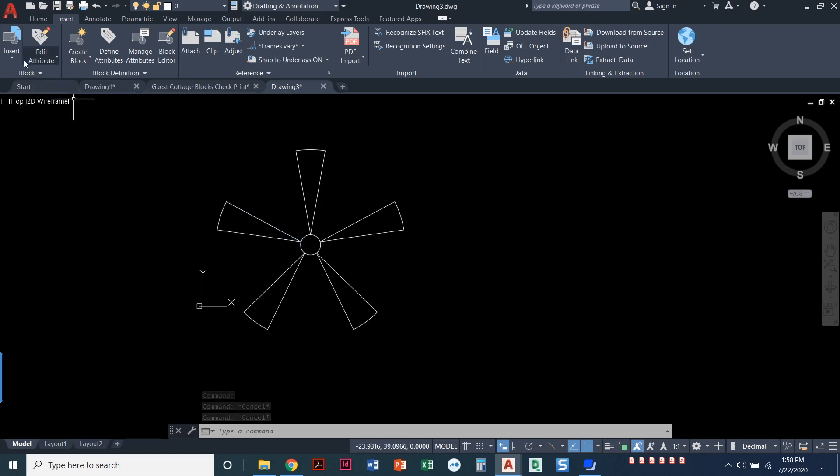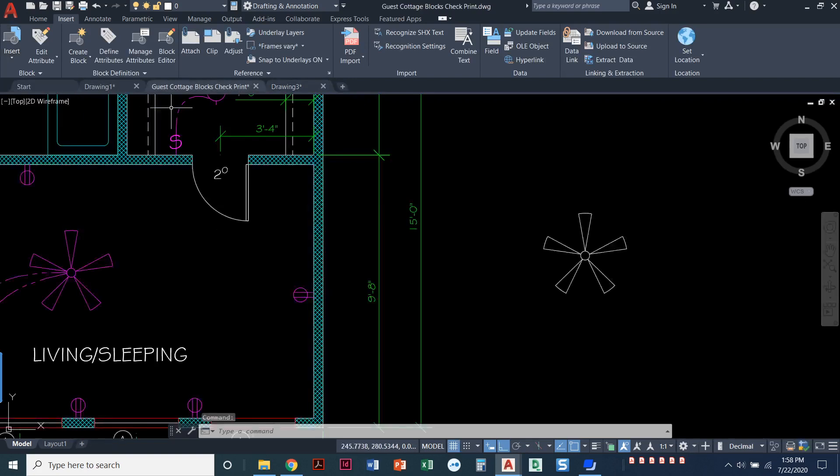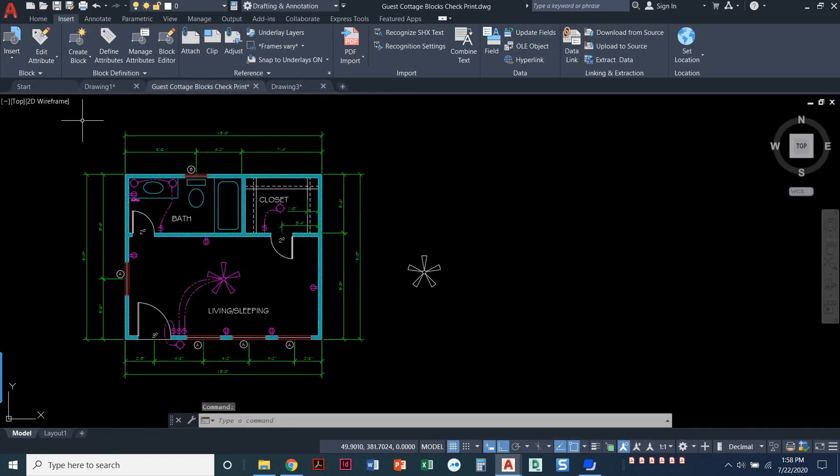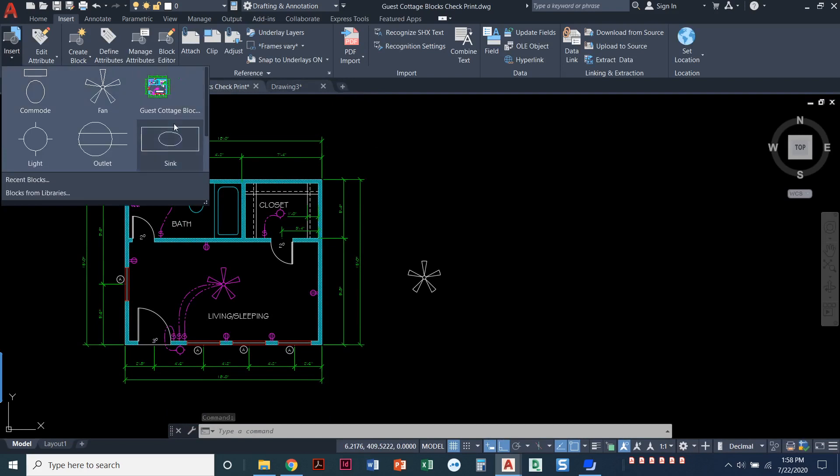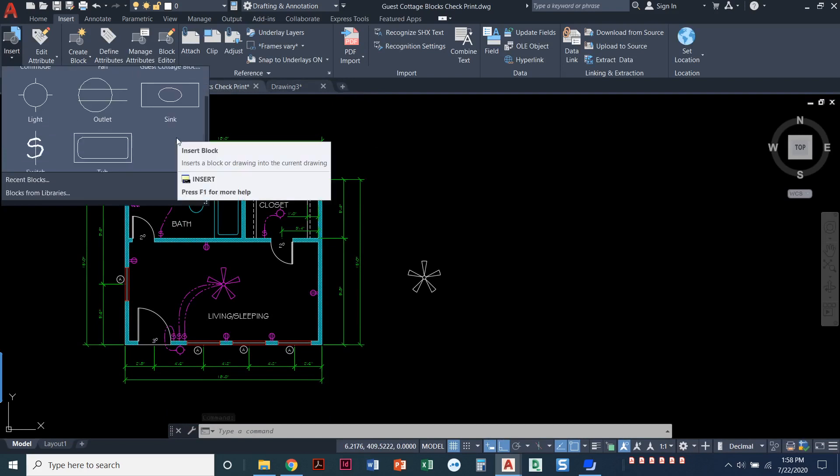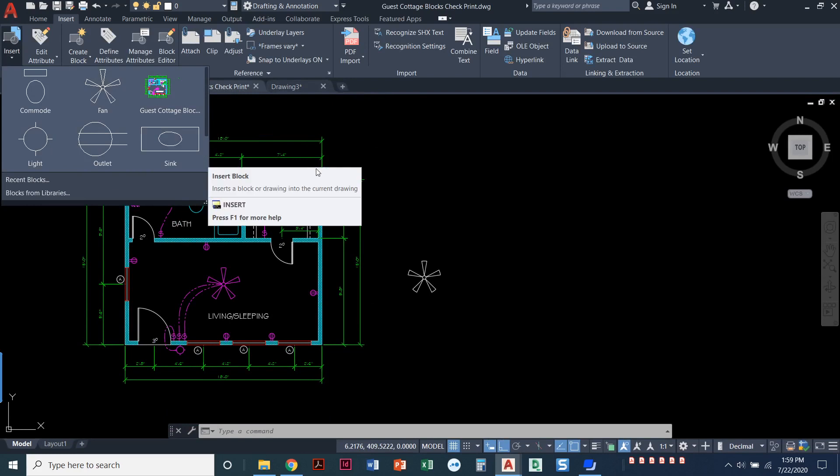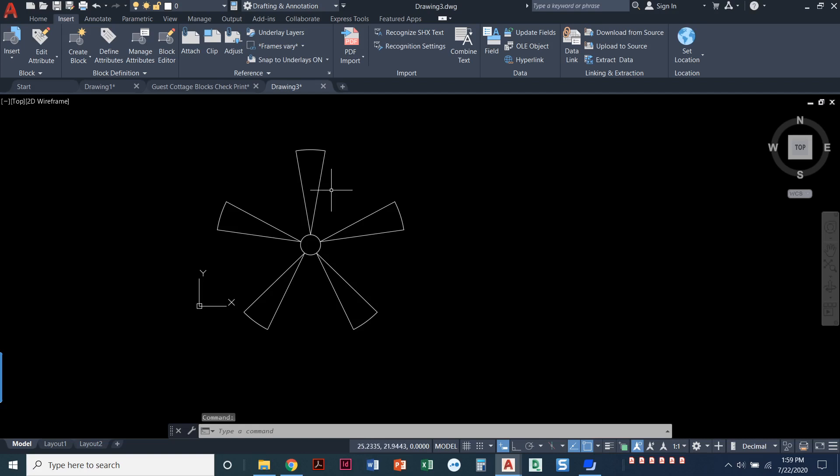Whenever I'm ready to create a block, if I look in my drawing and come in here and say insert, I'm in a completely blank drawing. I have not created any blocks, so there are no blocks in my drawing file. This is called my block library. Whereas when I come over to this drawing that I've already made a bunch of blocks in, I can scroll through all the blocks that have been created.